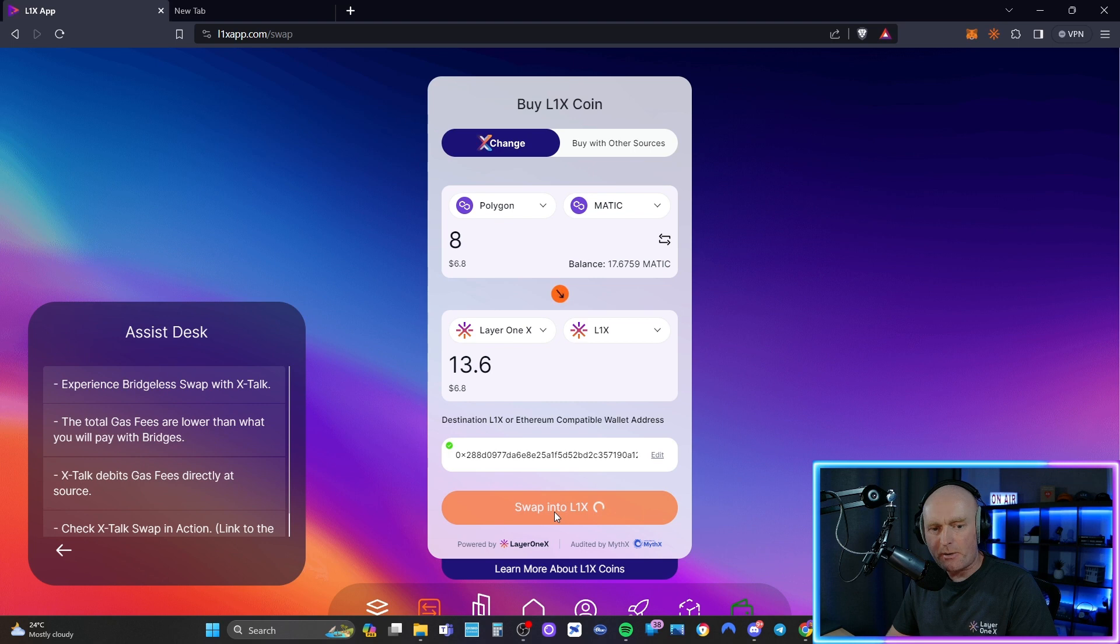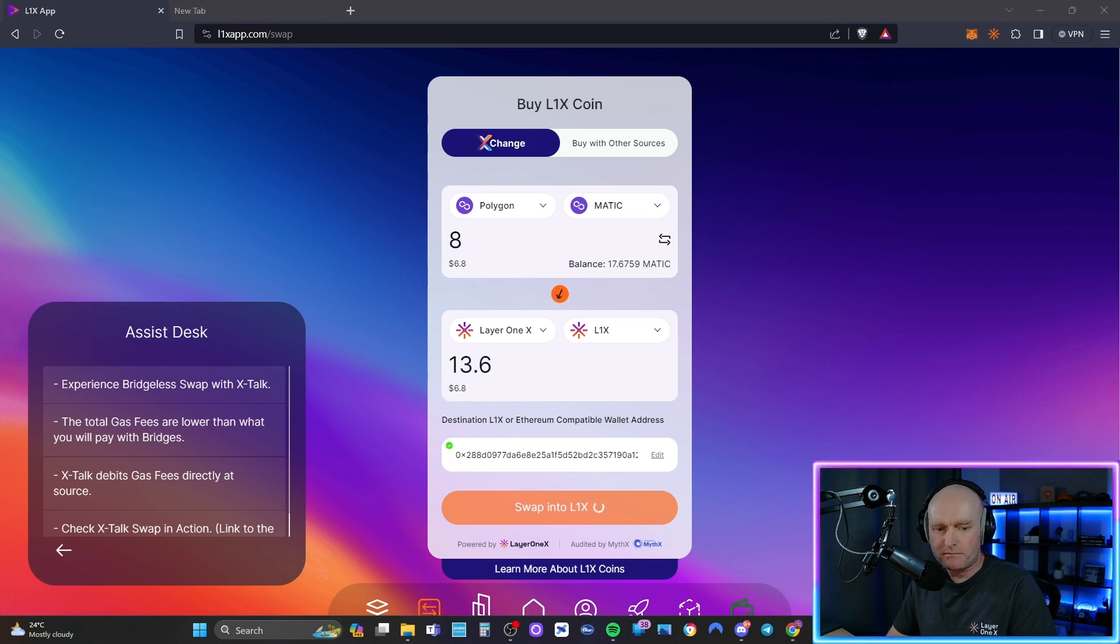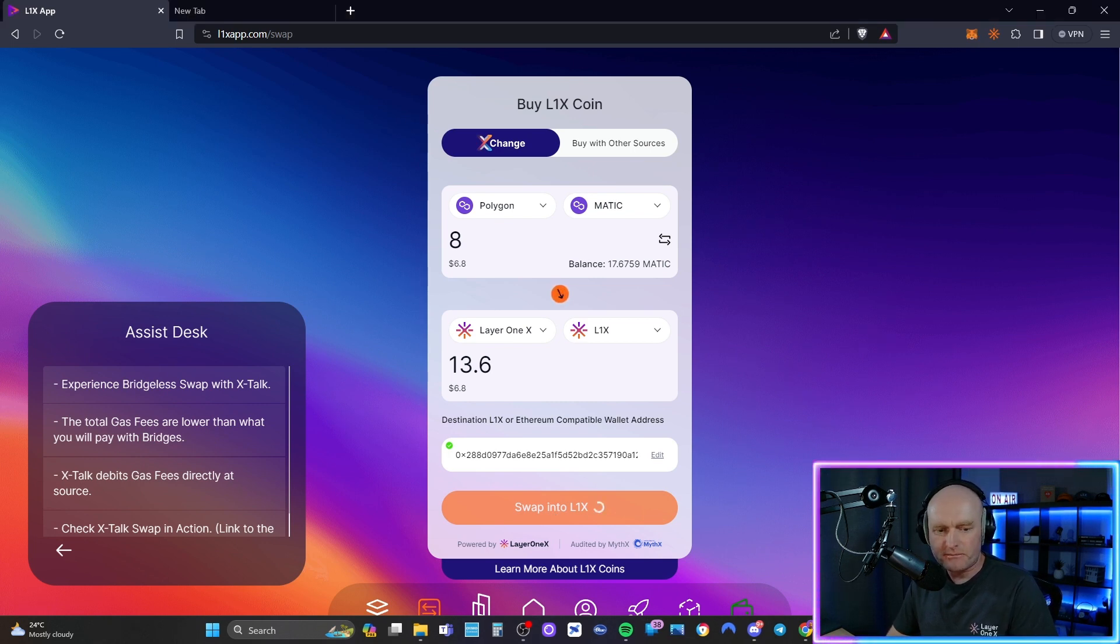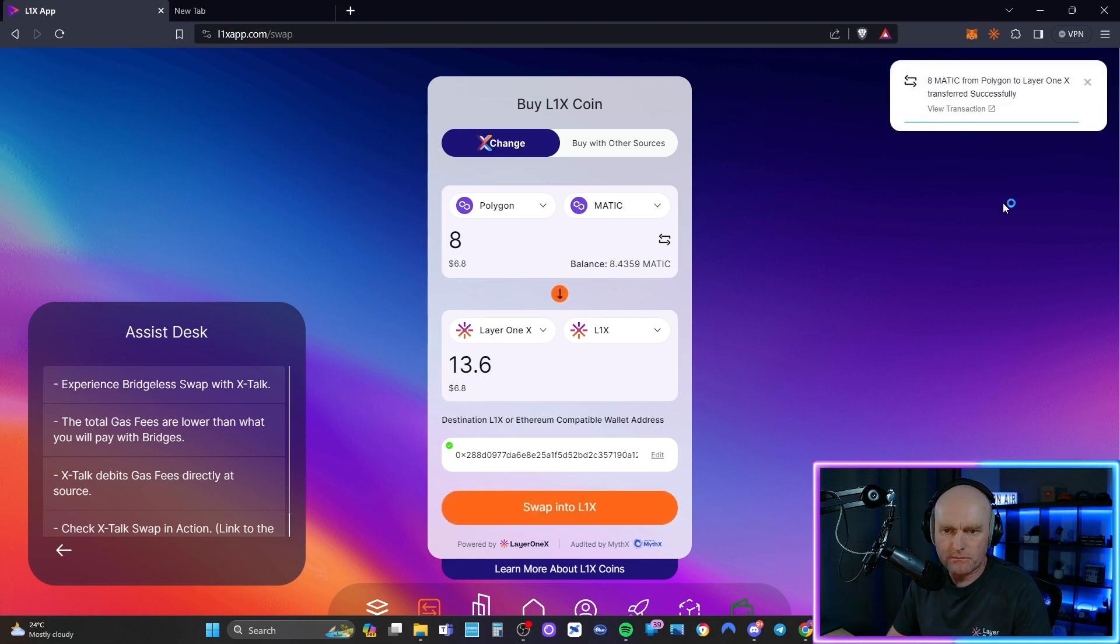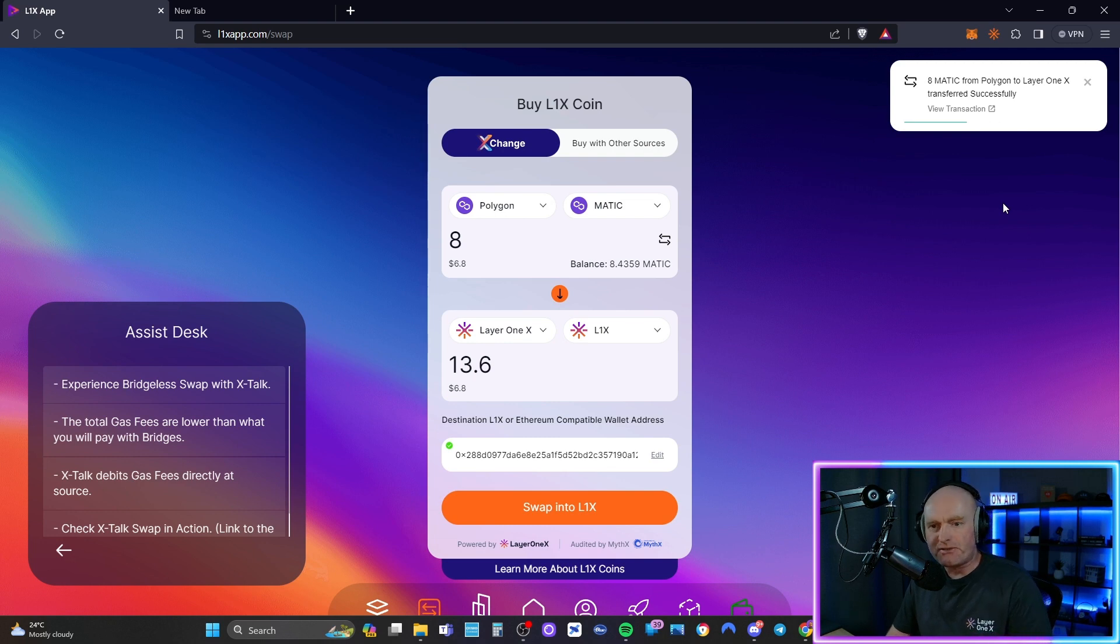And now I swap. I'll just confirm the transaction. Transfer successful.